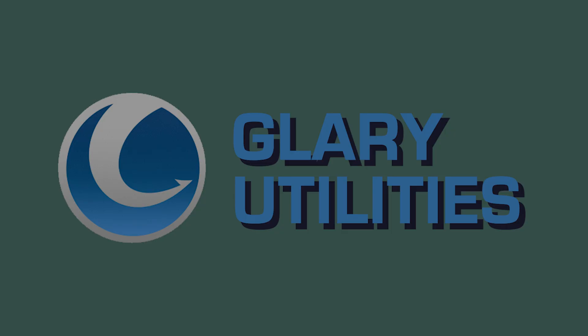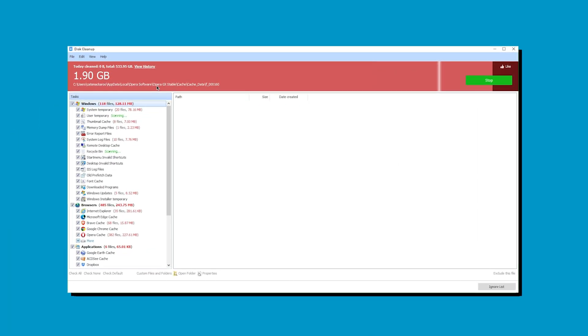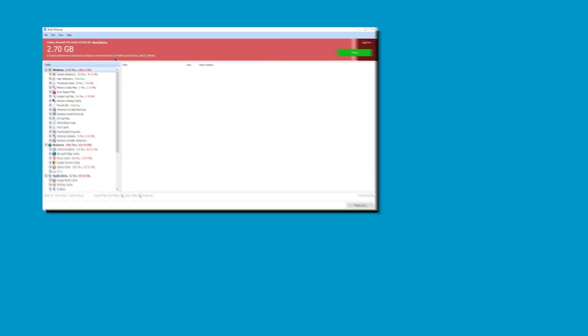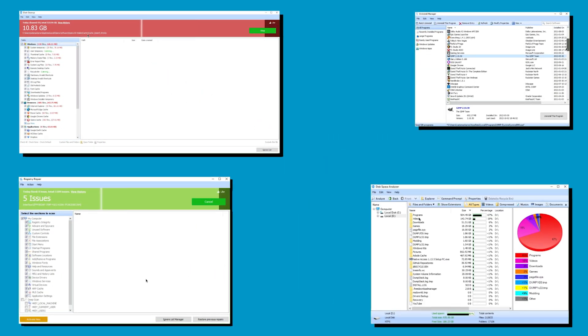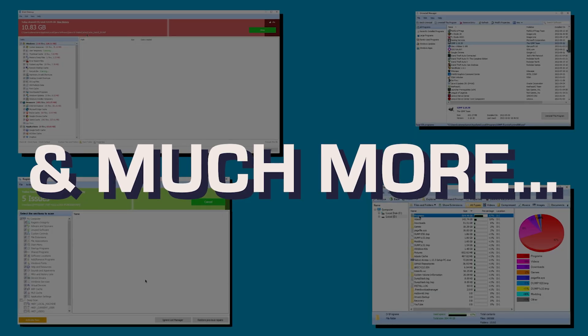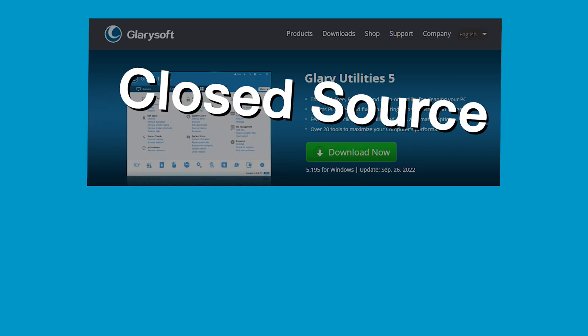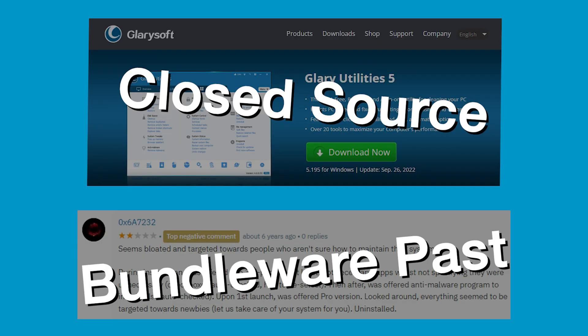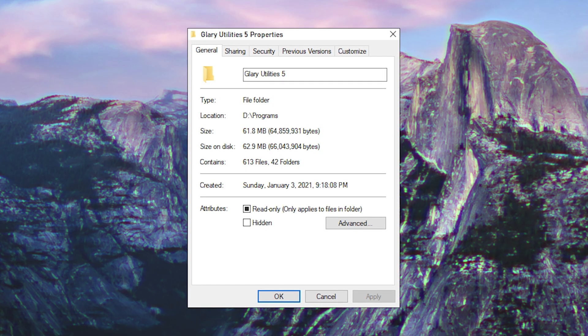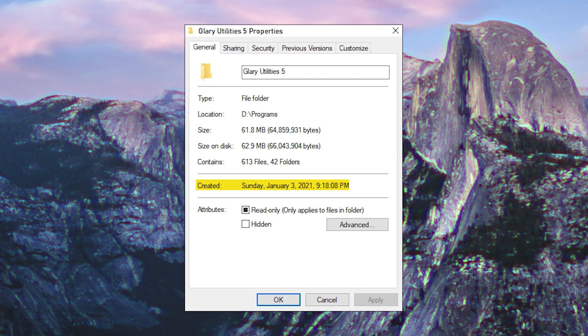Now, on to maintaining storage. I personally use Glary Utilities for pretty much everything related to this. This bad boy lets you clear tons of junk on your system, find and uninstall programs, clean up your registry, analyze your hard drive to see what's taking up so much space, and much more. However, the closed-source nature and weird history with this program leaves a sour taste in a lot of people's mouths. I just really love this program and I've been using it for years.